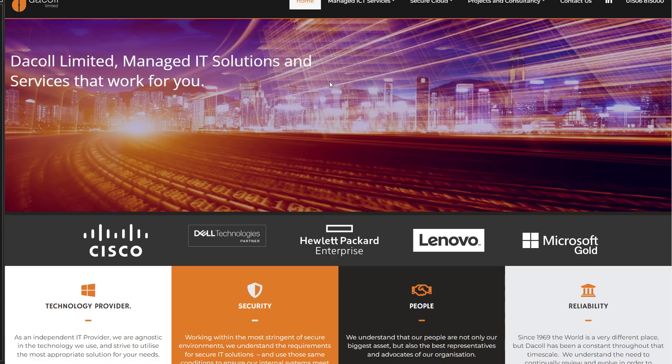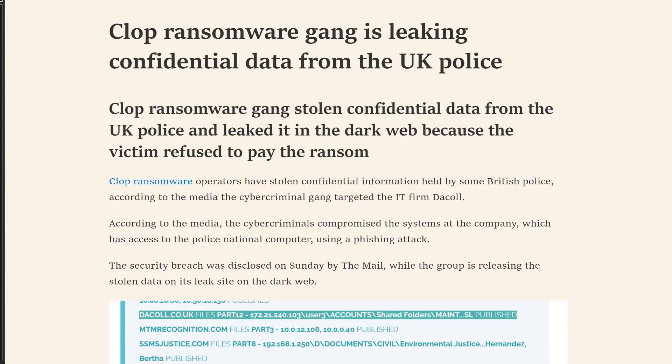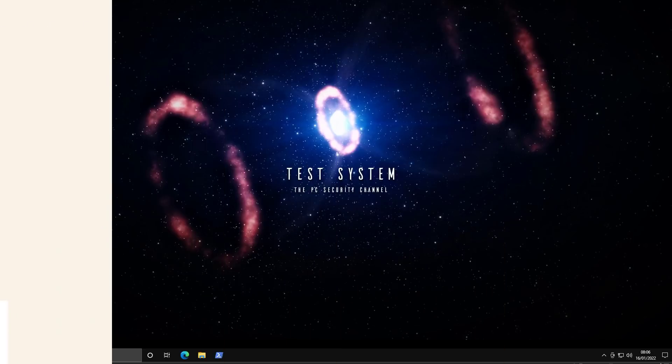You know, the exact kind of data you wouldn't want to end up on the dark web where criminals can access it. I've been doing some research into what exactly was breached and there's some conflicting information about whether or not the police database itself was breached. But be that as it may, this is a largely active threat.